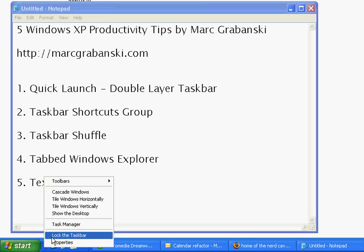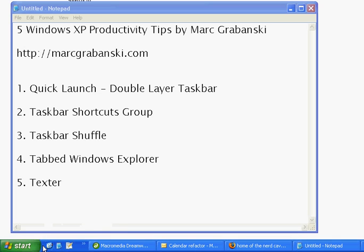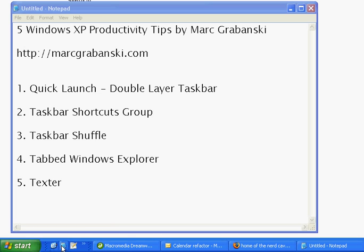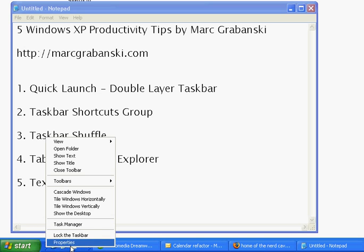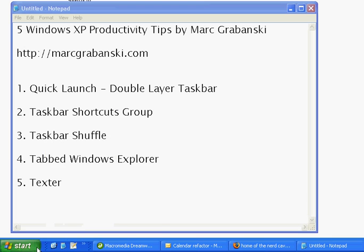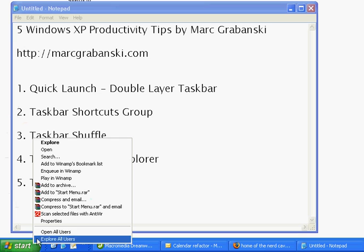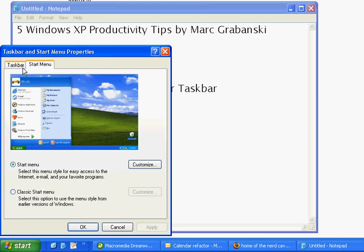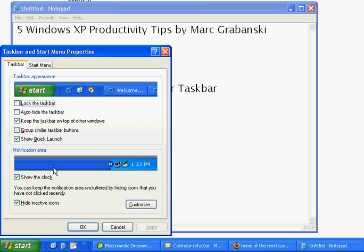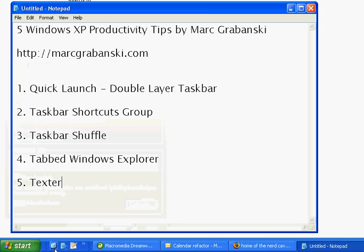If you right-click you can see you can lock the taskbar or unlock the taskbar. Typically the Quick Launch is already on it, but if you need to access it you can right-click, go to Properties, go to the Taskbar tab, and click 'Show Quick Launch.' Click OK.